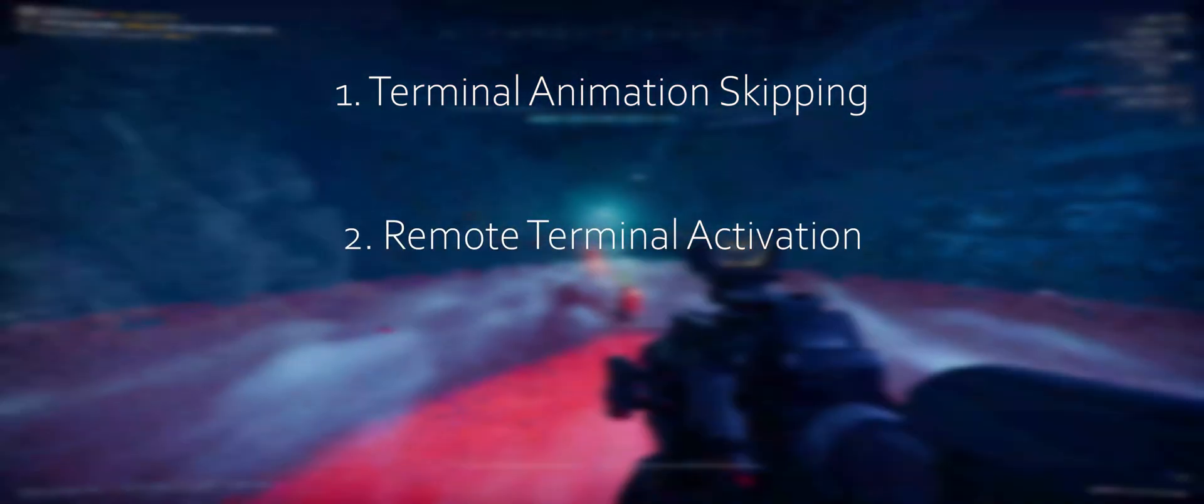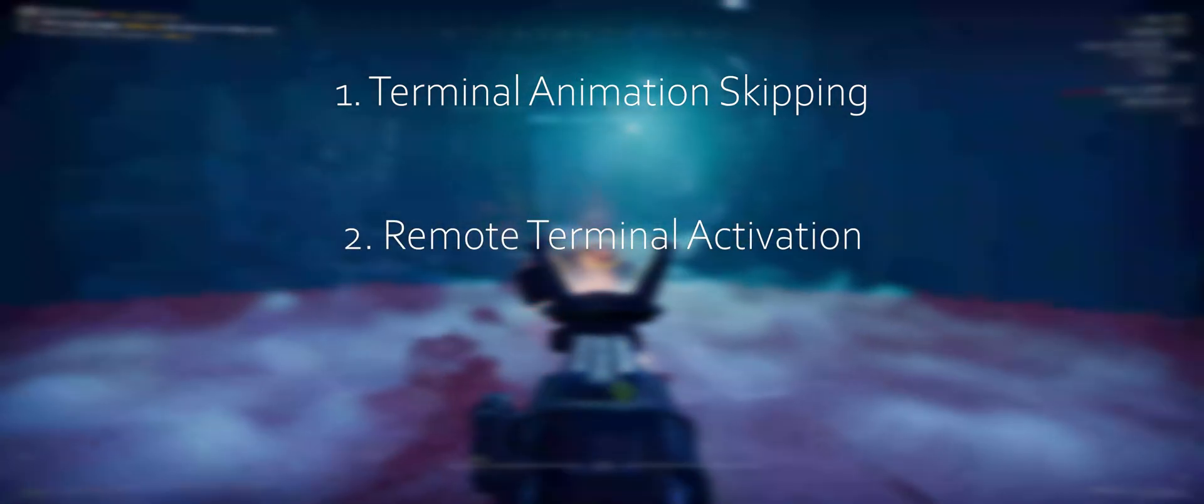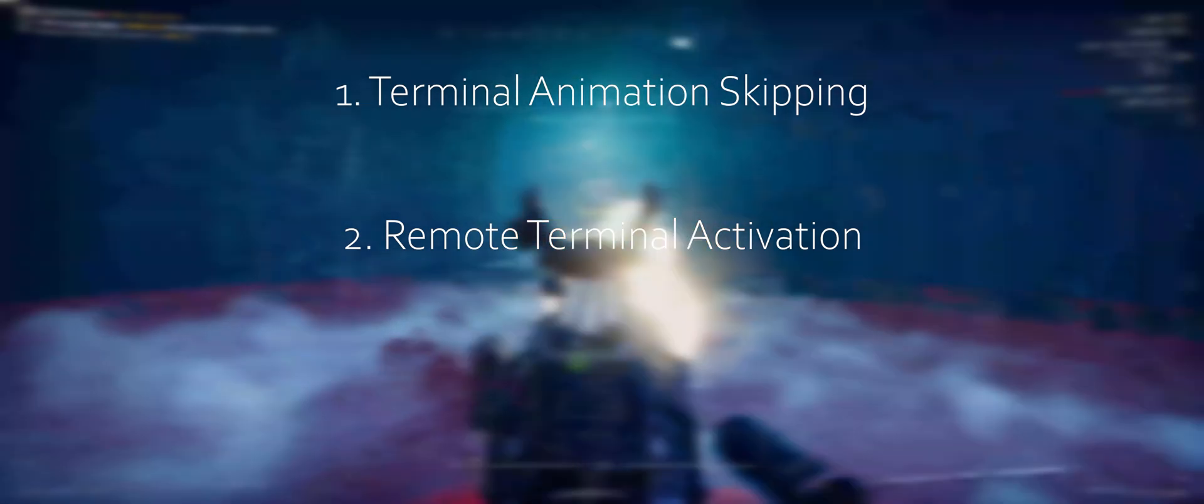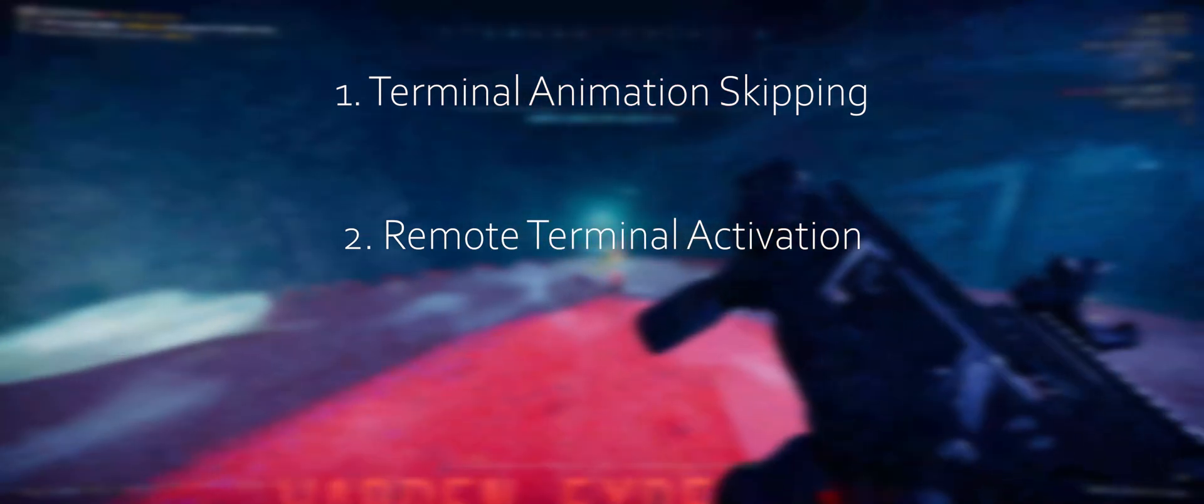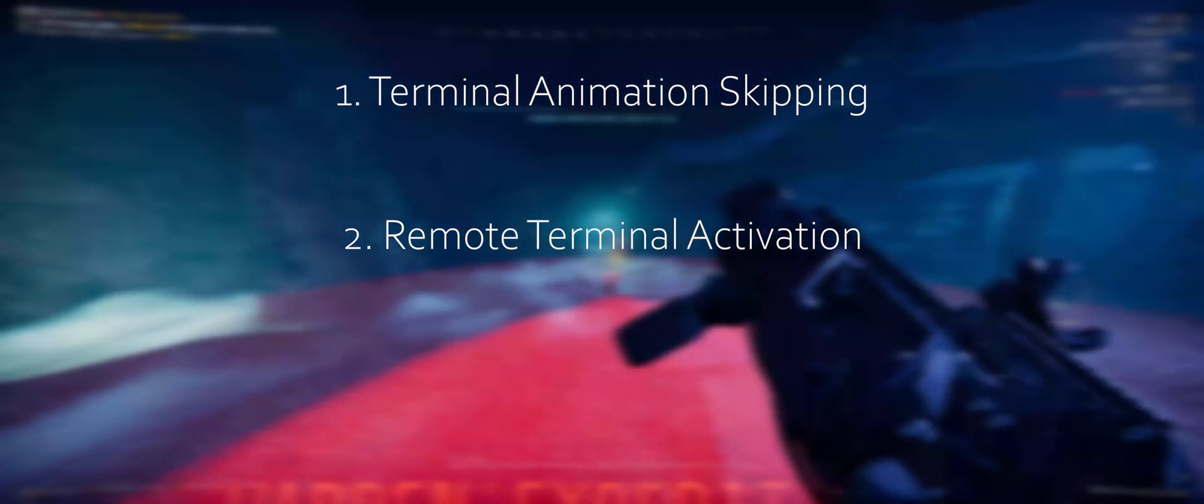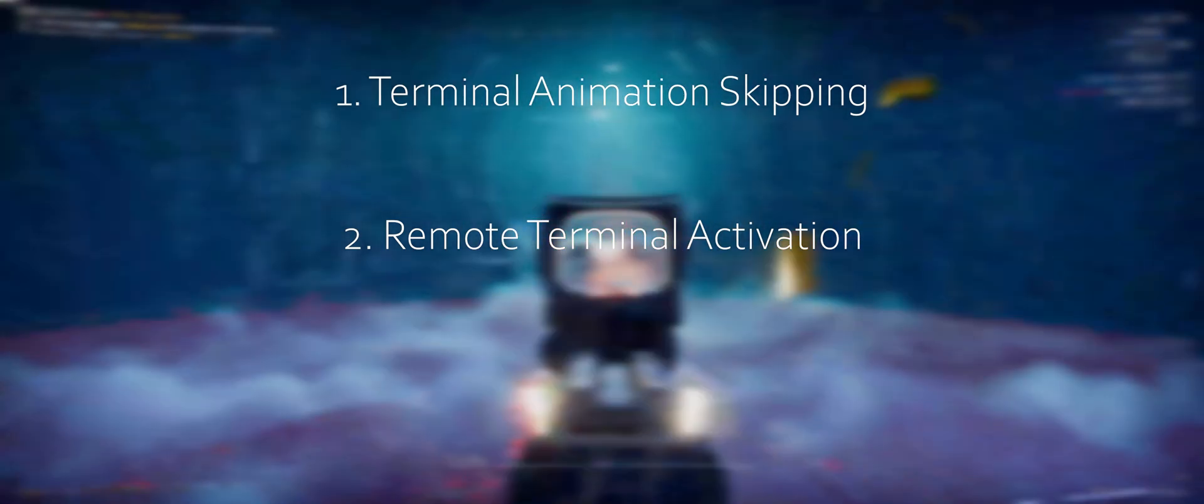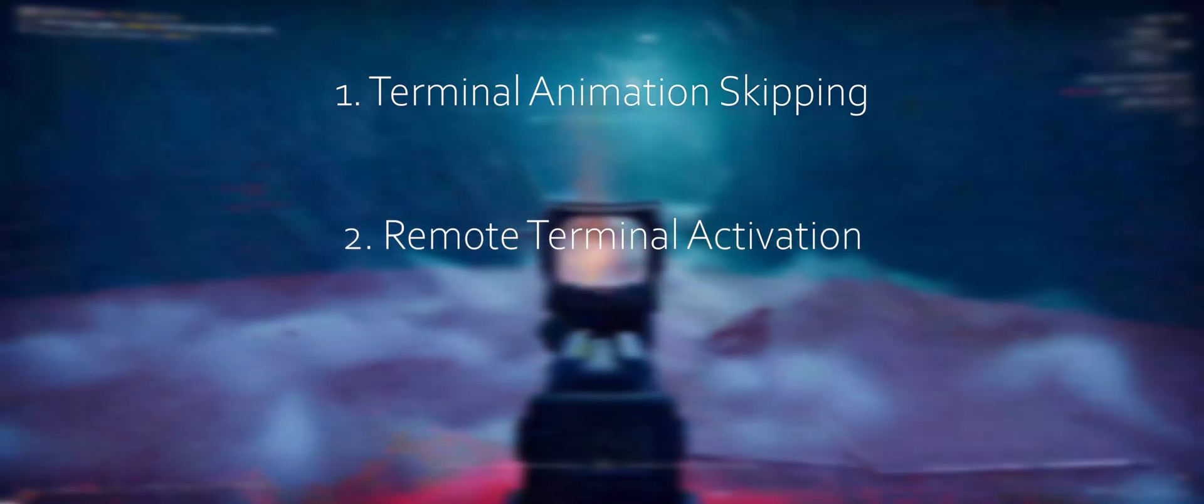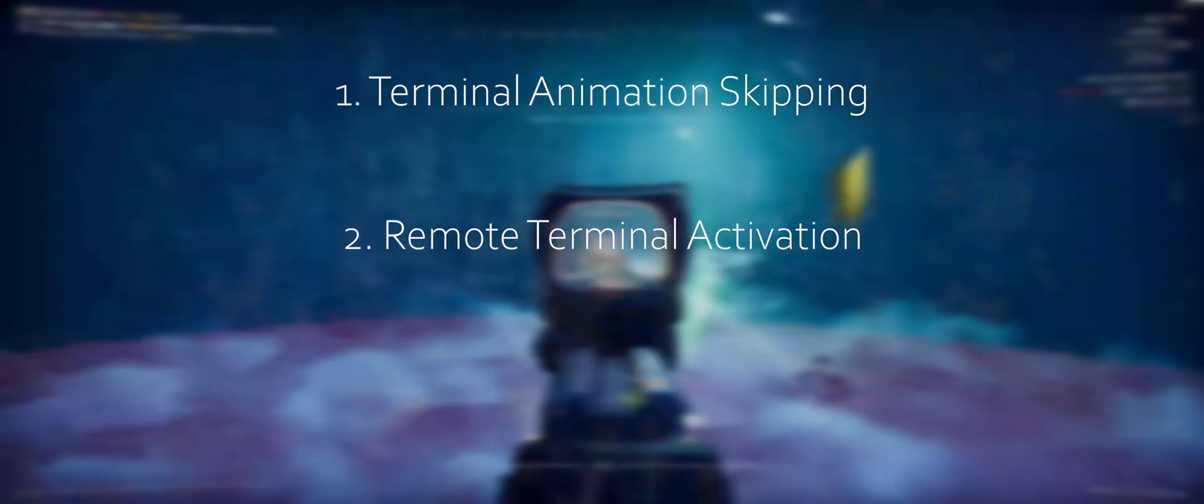2. Remote terminal activation. This refers to keeping the terminal in the active state, not the deactivated state, and removing the need for proximity for the terminal to run commands.